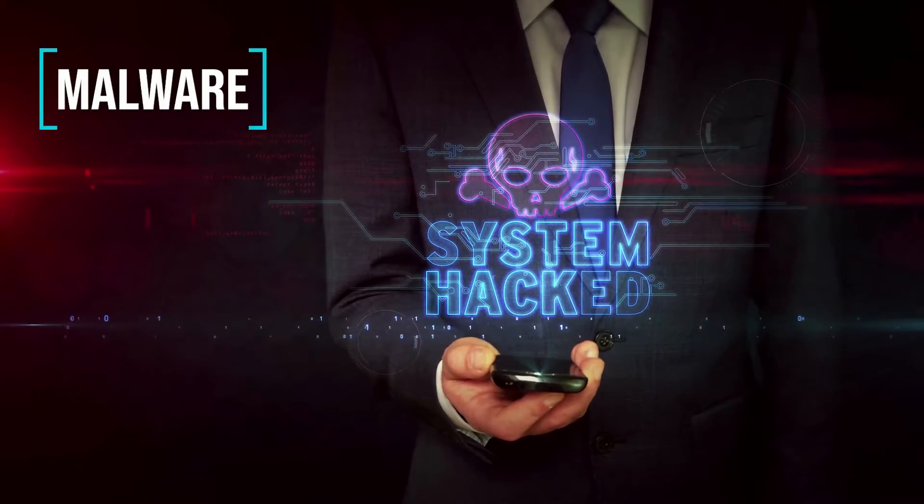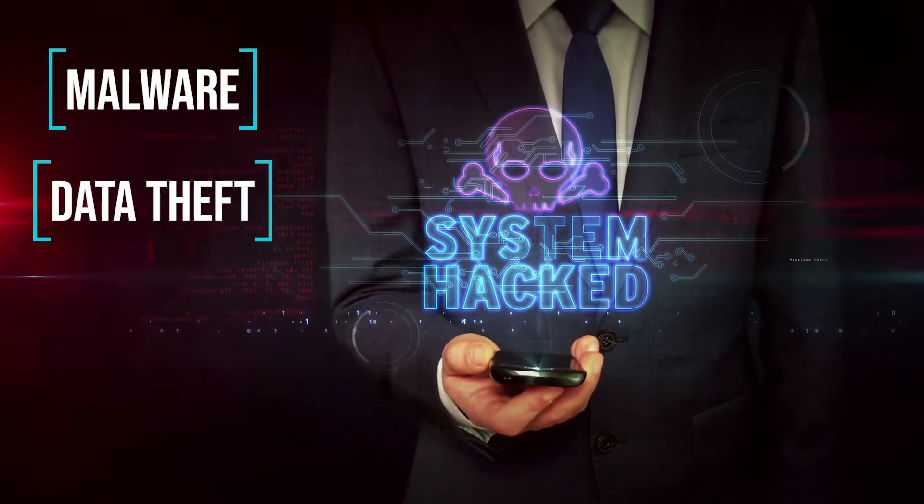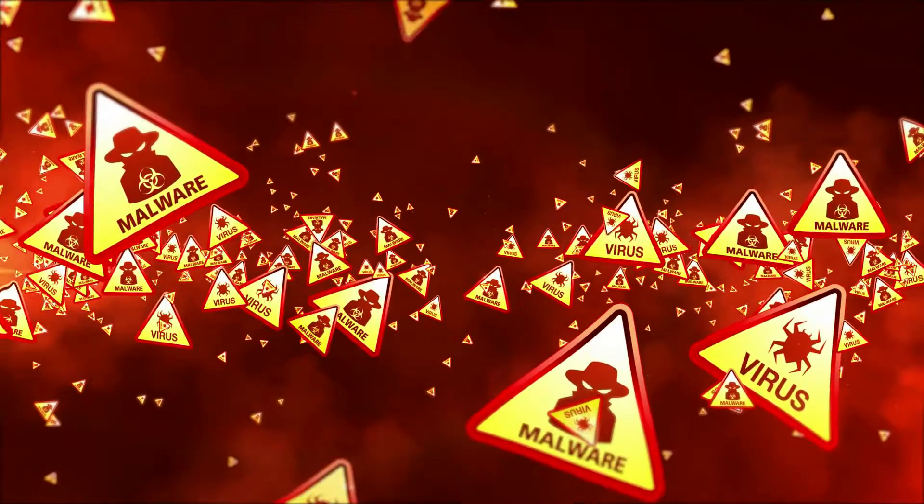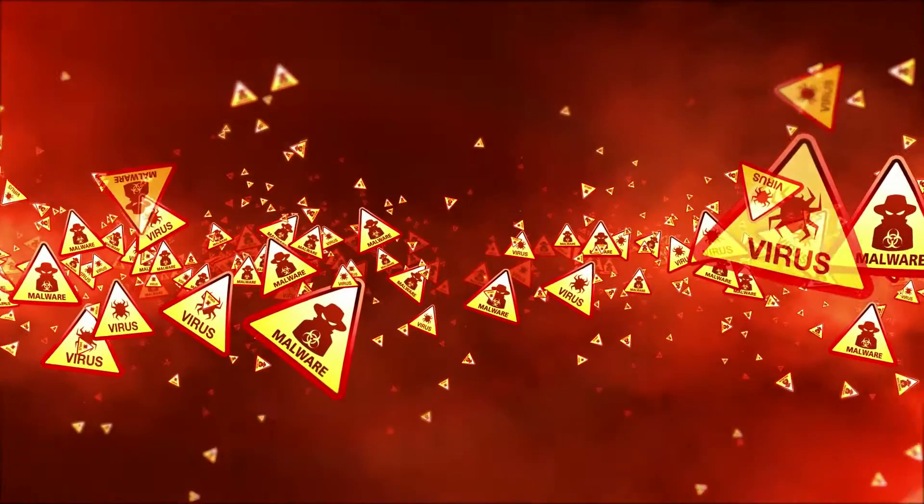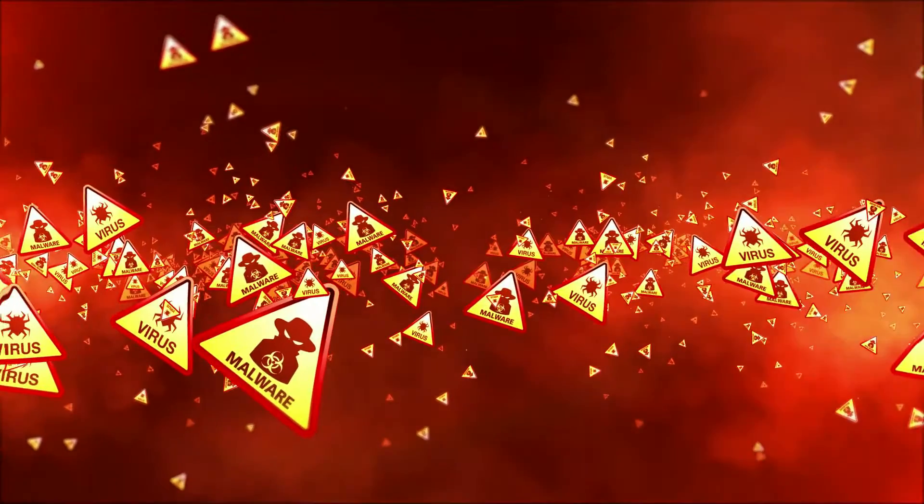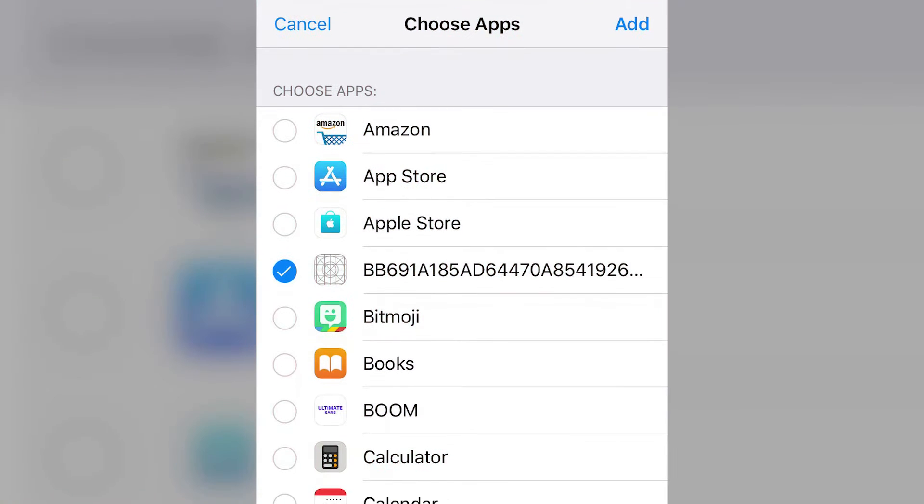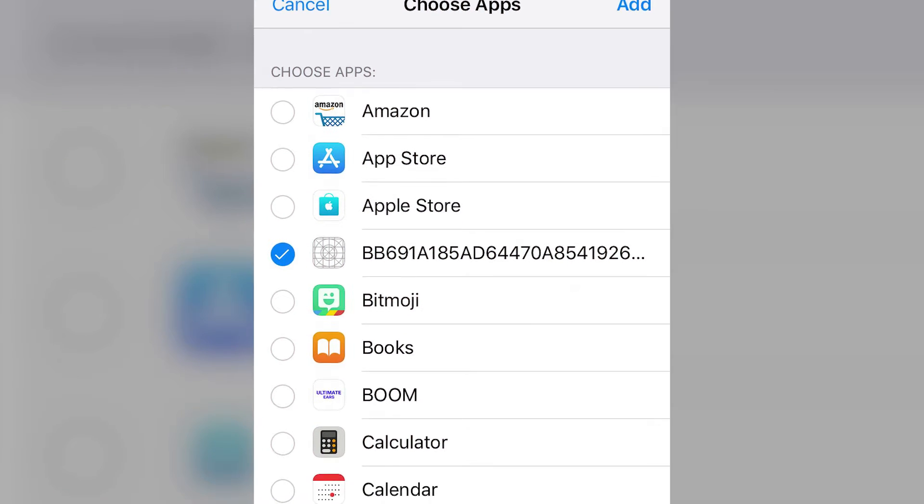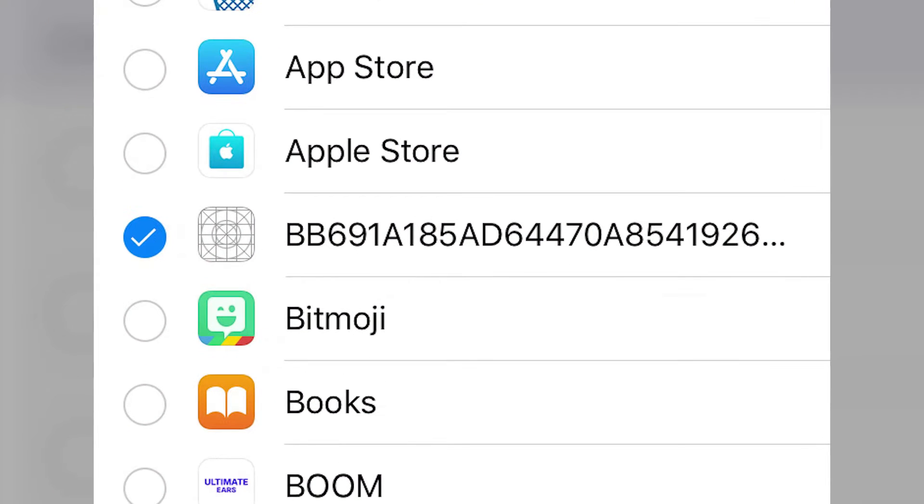There are two things to be aware of: malware and people stealing your data. Malware is less of a problem on phones than on computers, but it can still be annoying or damaging. Check your phone for any new apps that have been downloaded and delete them.